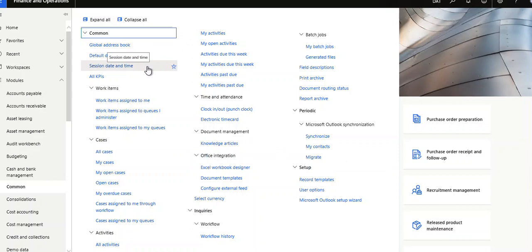If you want to set any past date or future date in your Dynamics 365, you can set a session date for a particular user and then reset it to the current date. For example, if today is September 22nd and you want to set it to September 20th, you can set it using this menu item. Then the user will be able to post with that date.